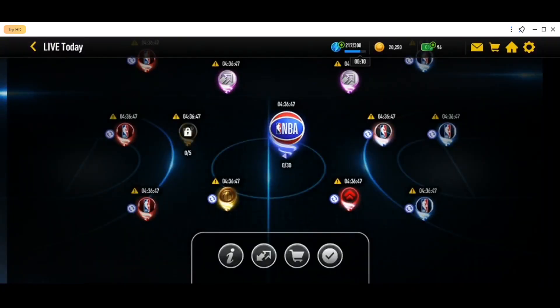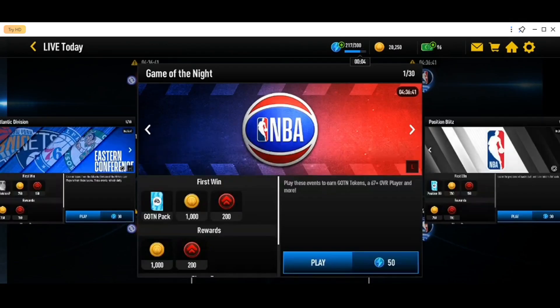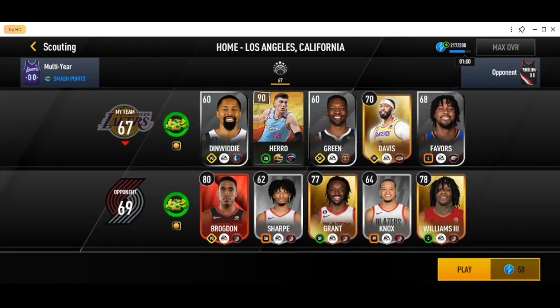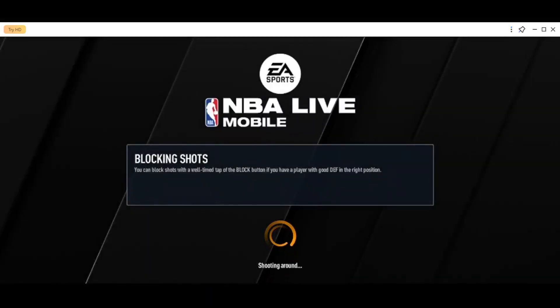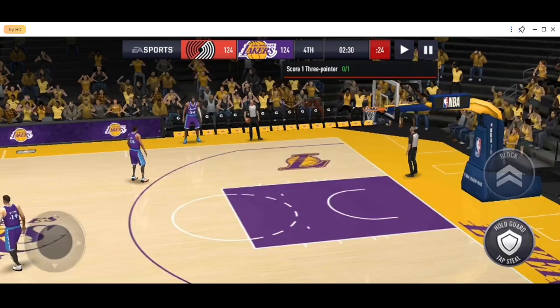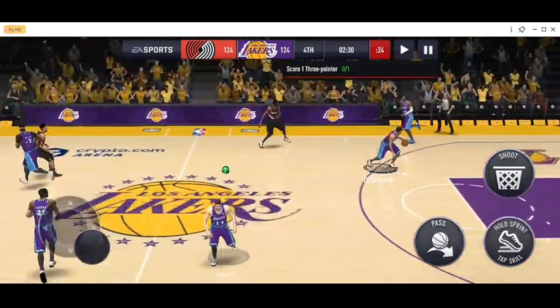Once you are right here in Live Today, you can go ahead and choose any mission. For example, I'm going to choose this one — NBA — and then click on Play. And once you click on Play, from here you can see your team. Once you're good to go, go ahead and click on Play again. And then this is how the loading page looks like. Once it's loaded, from here you can play.